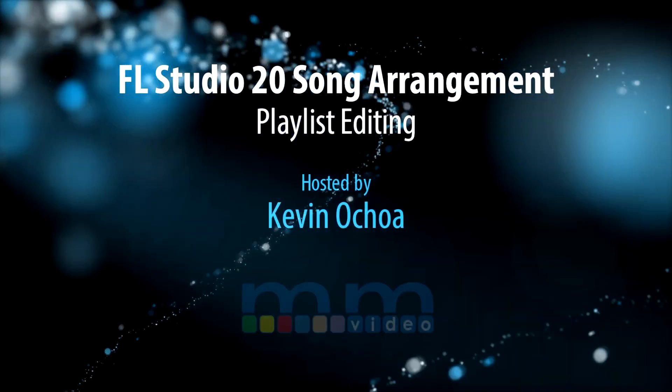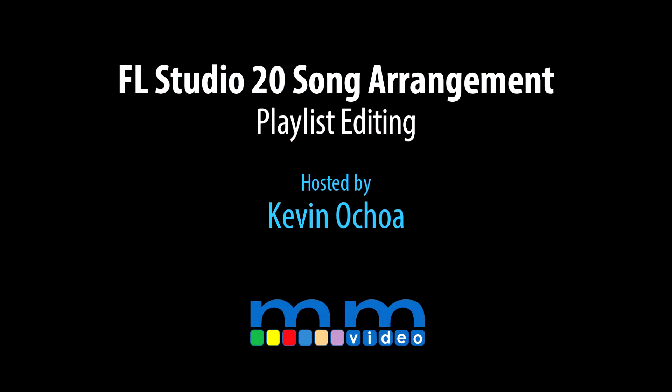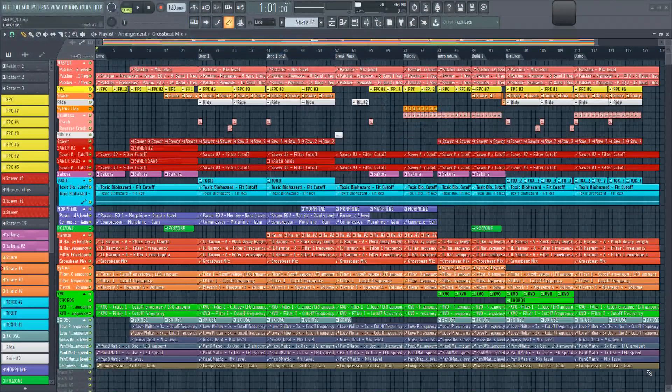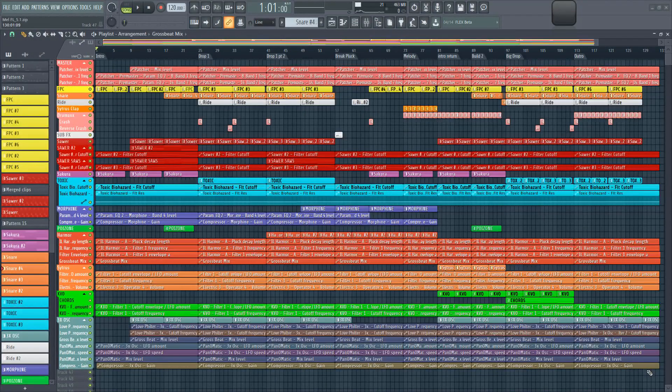Buenas, buenas. Welcome to Music Marketing TV. I'm Kevin Ochoa, and today we're going to be taking a look at how to arrange your song in FL Studio 20.